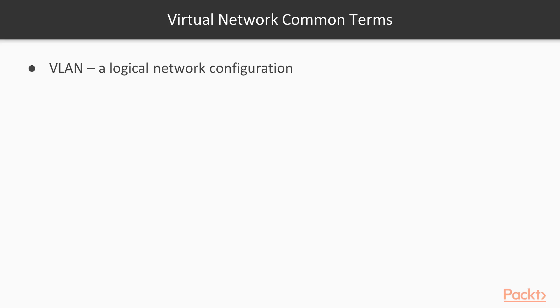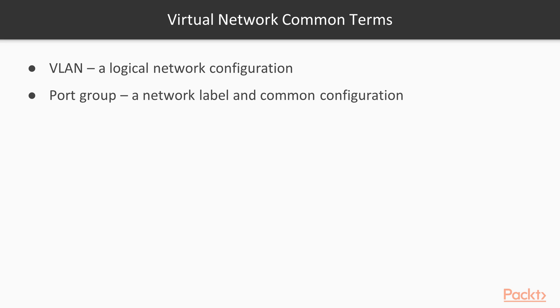VLAN is a logical network configuration and a well-known concept in the regular network world. However, in the virtual network world we have a similar concept called port group. As long as two virtual machines have the same network label and common configuration, they're able to communicate with each other.